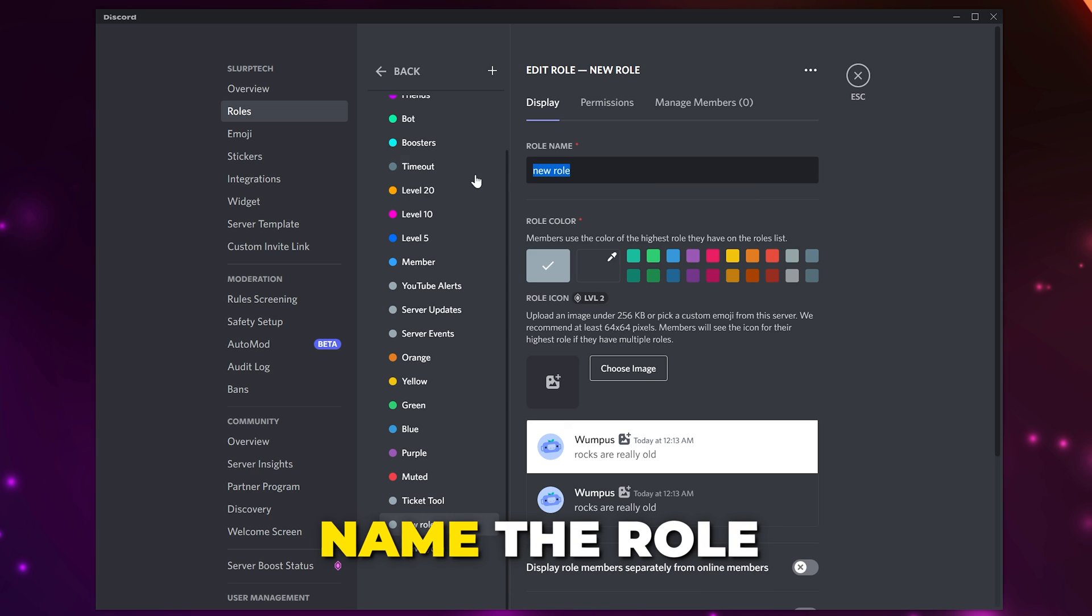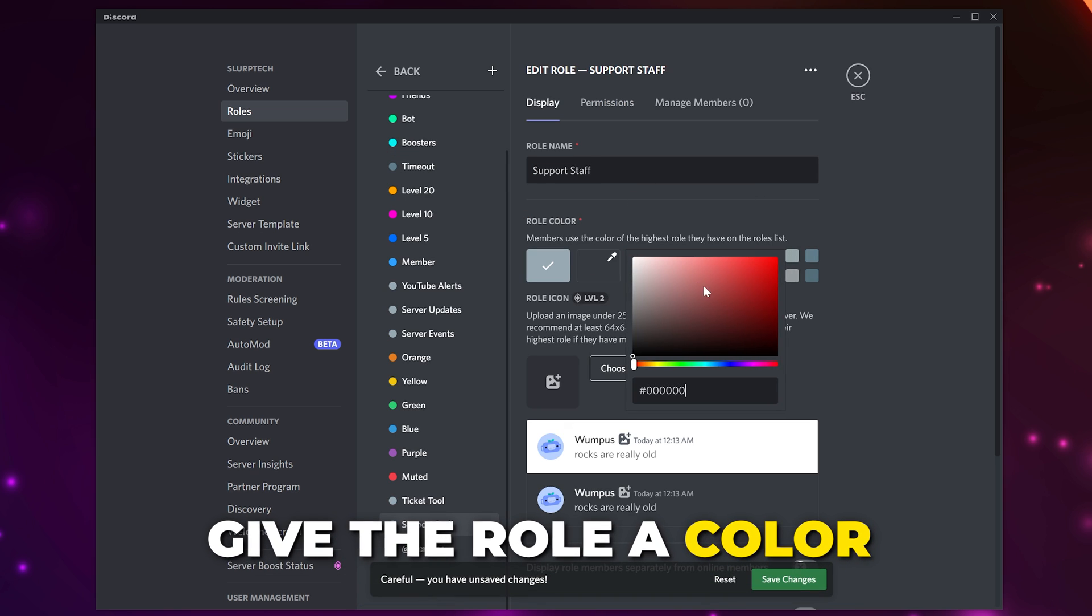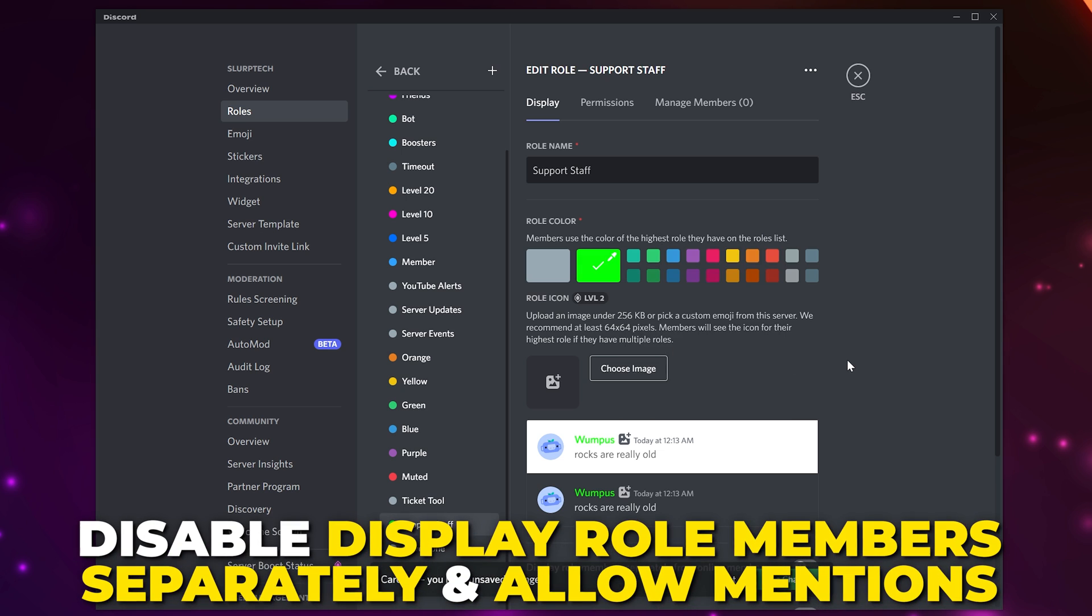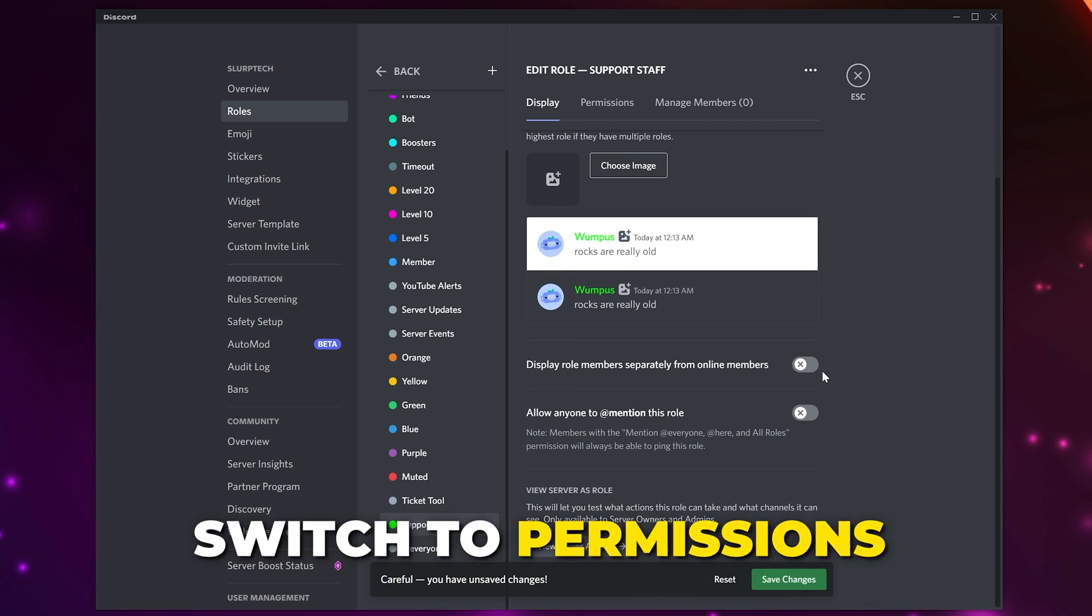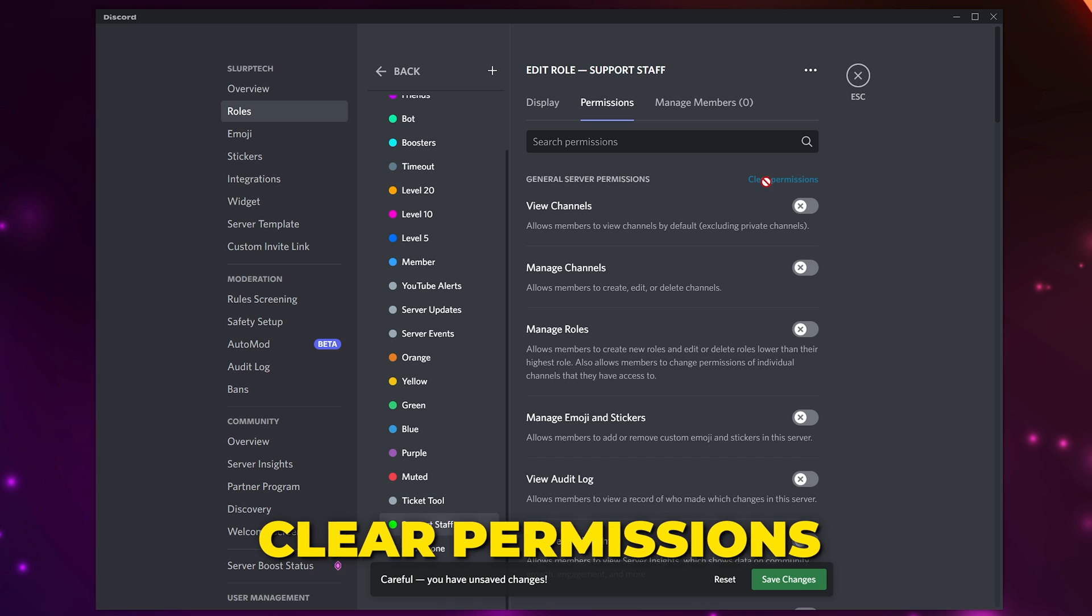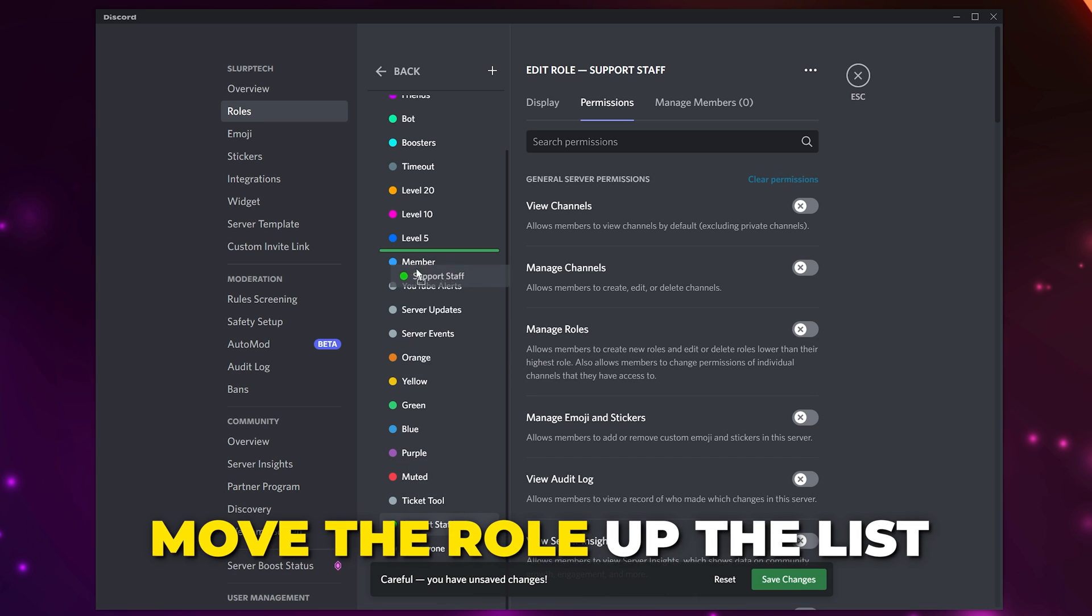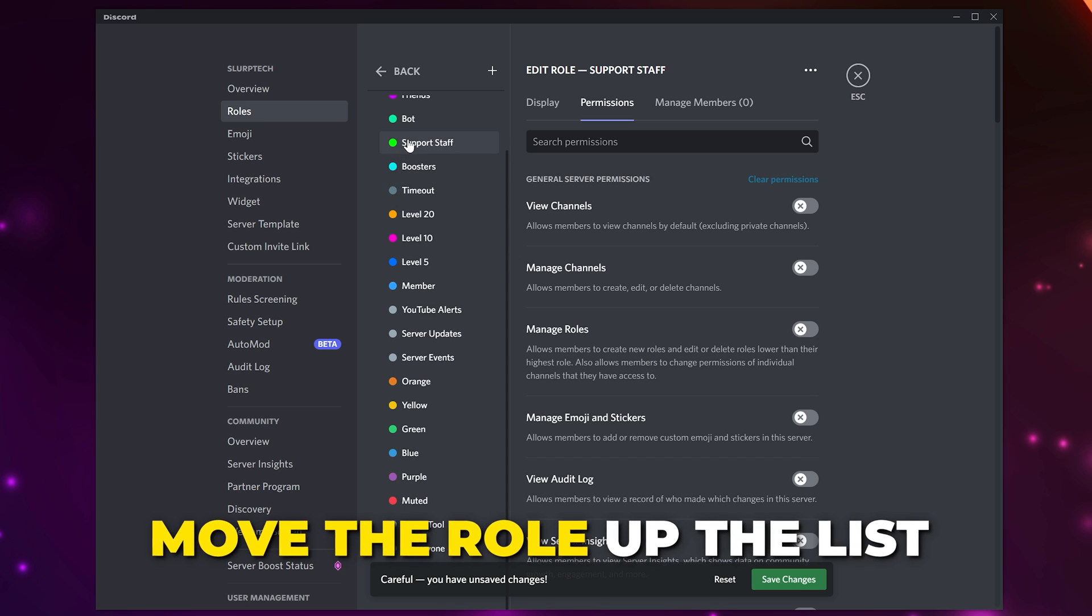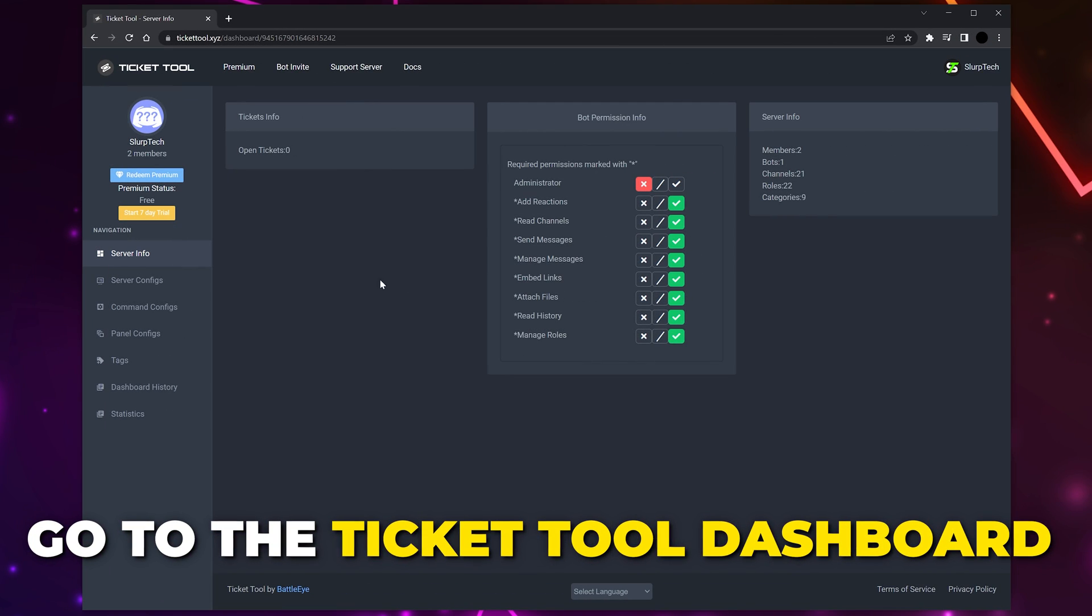Name the role and give it a color if you like. I'll be selecting a custom color. Scroll down and disable both options, switch to Permissions at the top, and clear all permissions. Drag the role to where you want it on the side - somewhere under the server moderator role will work best. Save changes and close.